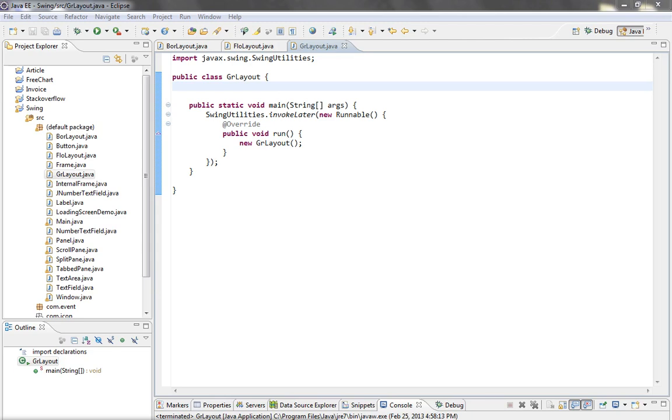And like FlowLayout, GridLayout should be applied on panels, especially on JPanel. Basically, GridLayout treats container panel as a grid.